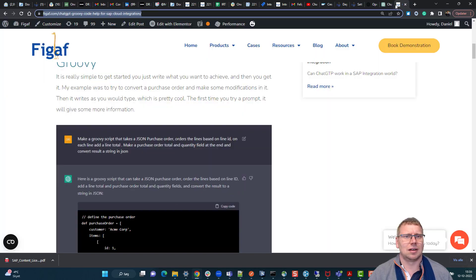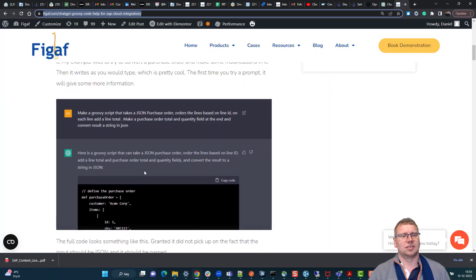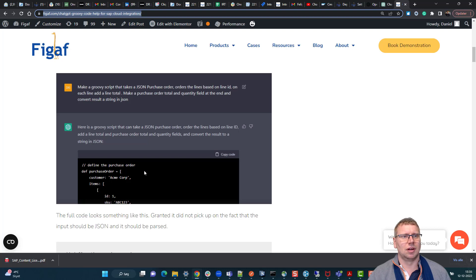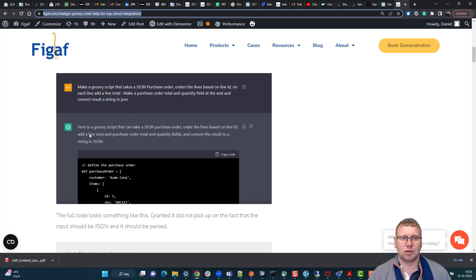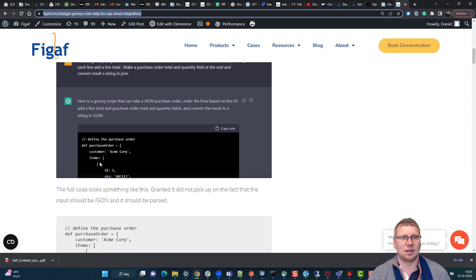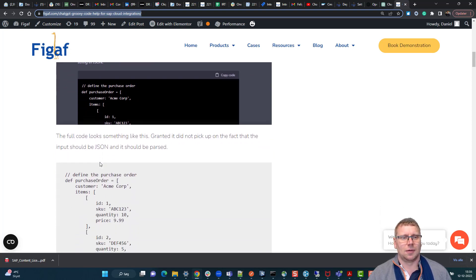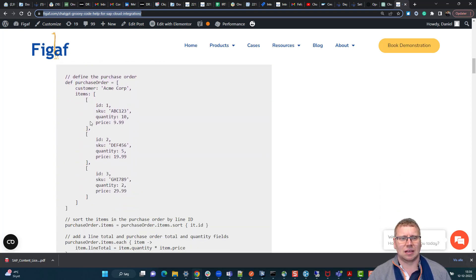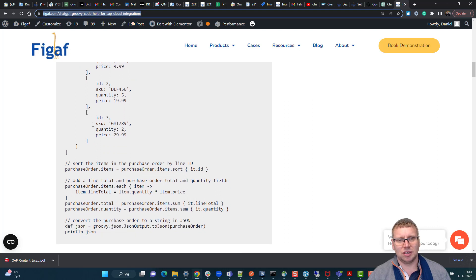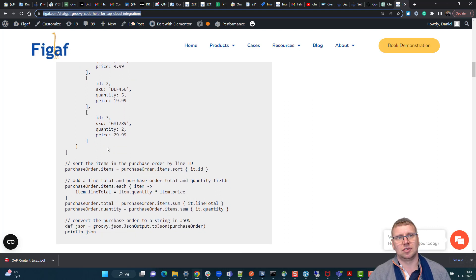I also went through a number of different scenarios here. One was how to make a groovy script with a purchase order, and it is able to create all of these artifacts, define them, and create some actually pretty useful code that you can see.